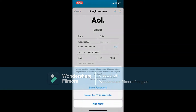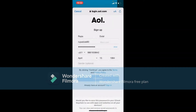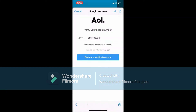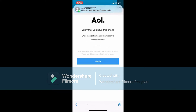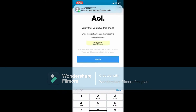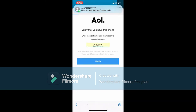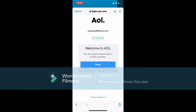You can choose to save your password so that you won't have to type it in again next time you log into your account, or you can tap on Not Now. Soon after, you'll need to verify your phone number. Tap on Text Me a Verification Code and you'll receive a verification code on your mobile number. Wait for the code, and once it arrives, type it in and tap Verify.